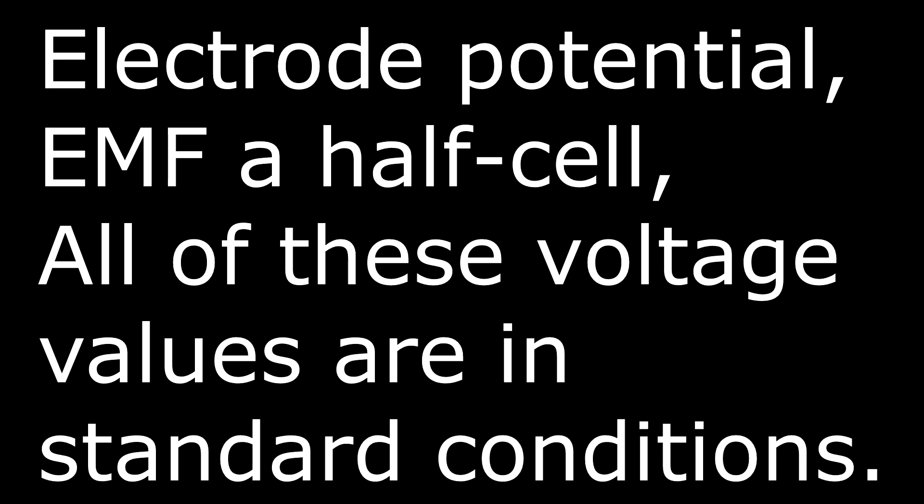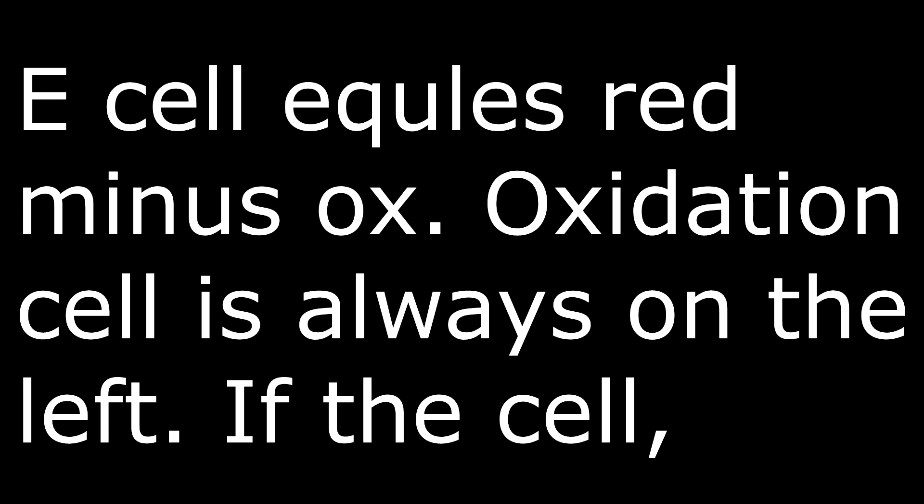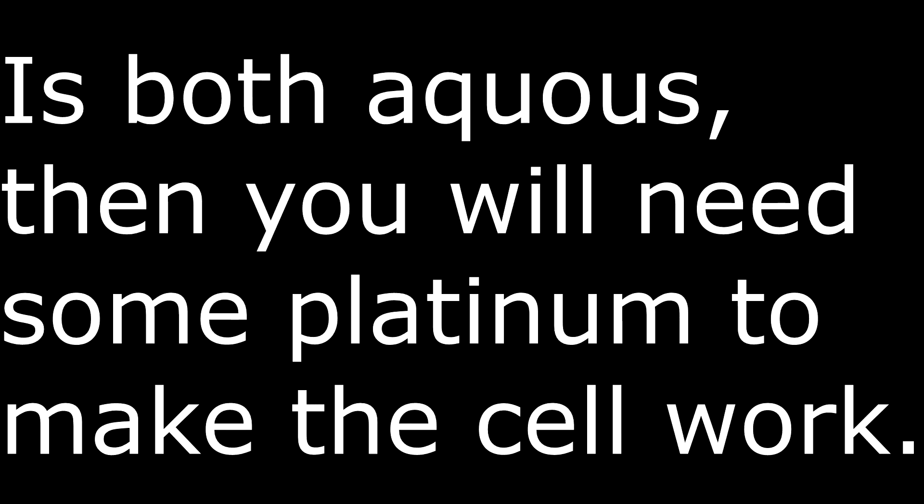Electrode potential, EMF, and half cell - all of these voltage values are in standard conditions. E-cell equals Red minus Ox. The oxidation cell is always on the left. If the cell is both aqueous, then you will need some platinum to make the cell work.